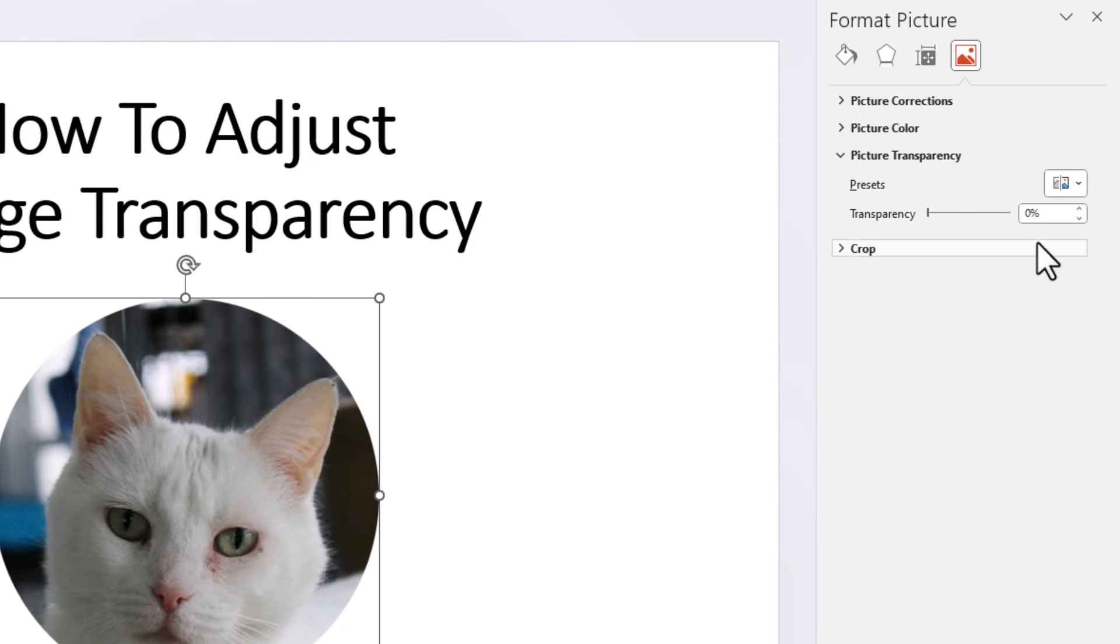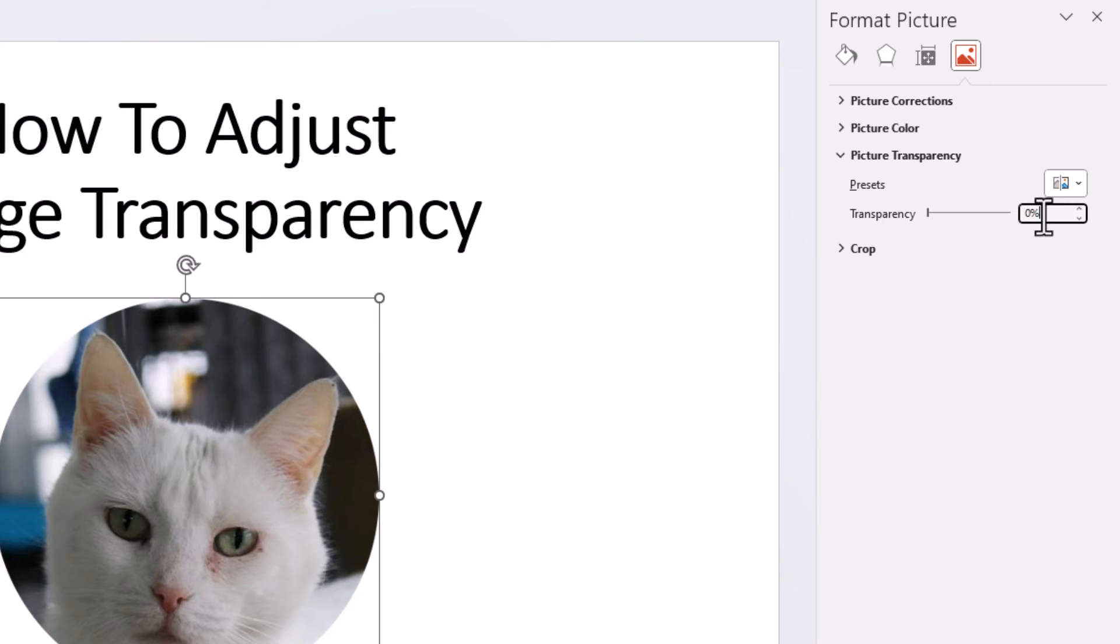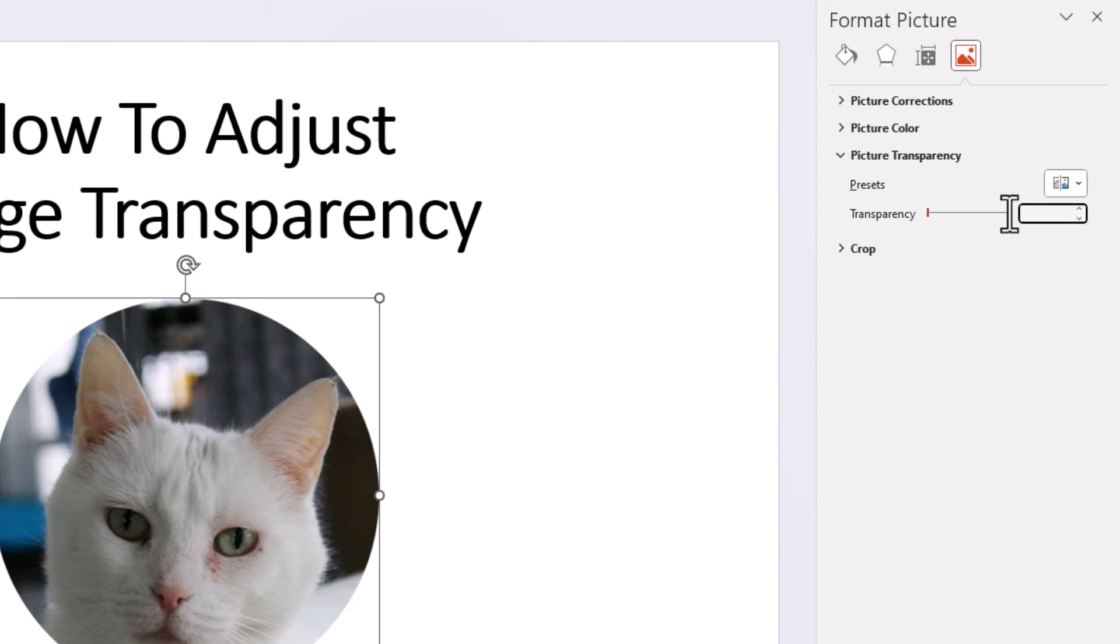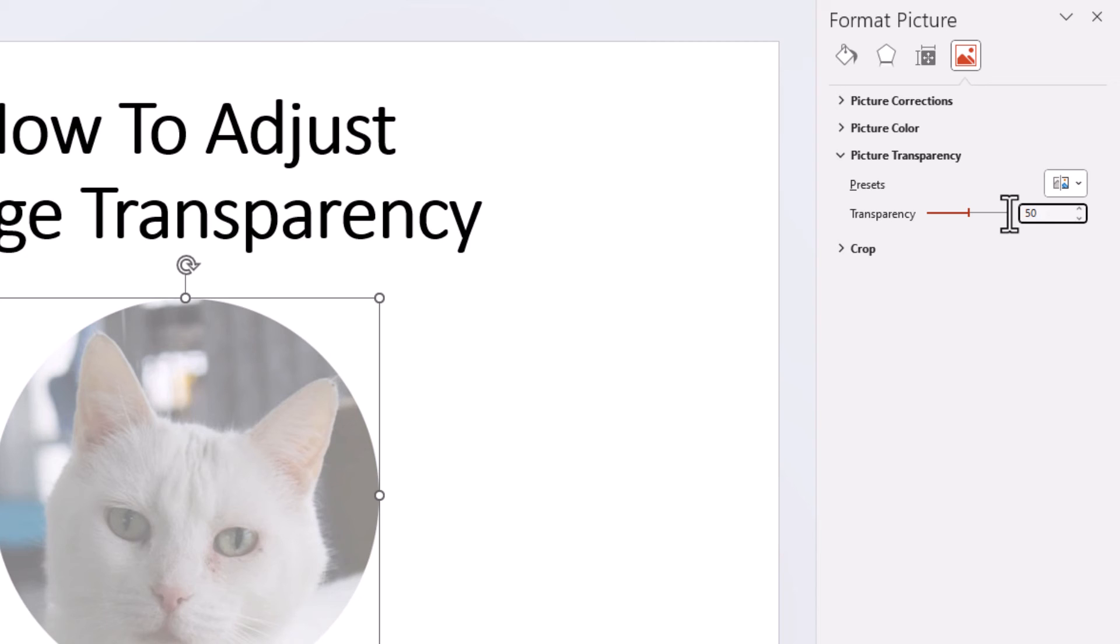You can also double-click inside of this box here. As you can see right now, my image is 0% transparent. But if I double-click inside of that box, you can manually change it here. If I want to make it 50% transparent, I'm going to hit enter. And now as you can see, my image is 50% transparent.